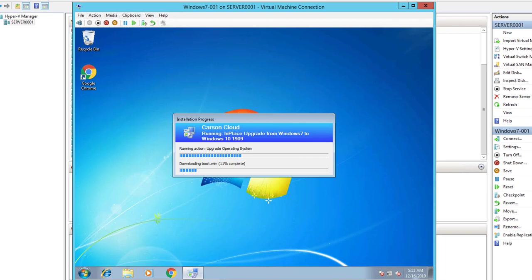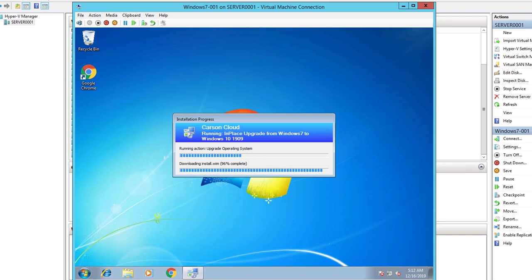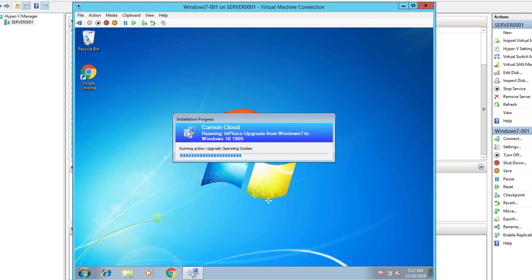It's downloading boot.wim, downloading install.wim. 96% complete. Running actions: upgrade, upgrade operating system. 50% complete.